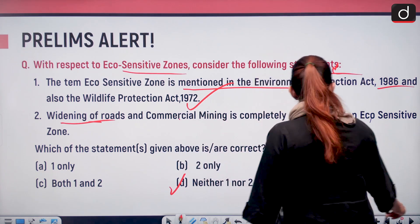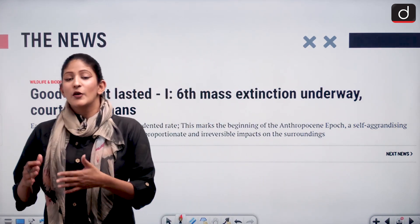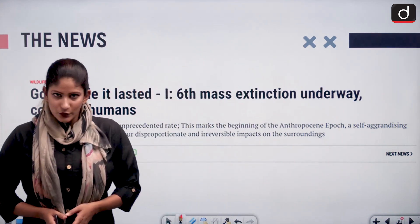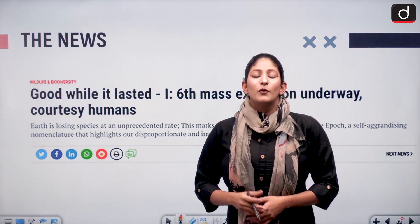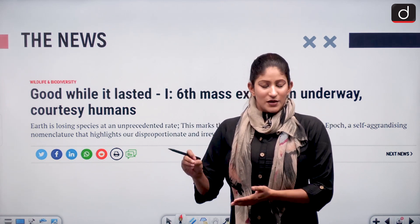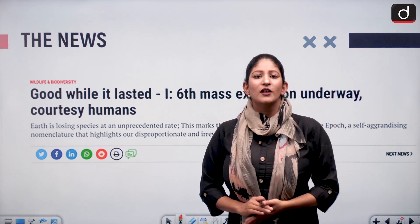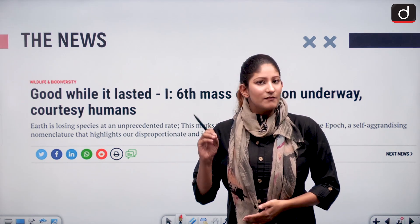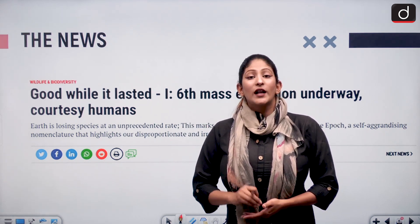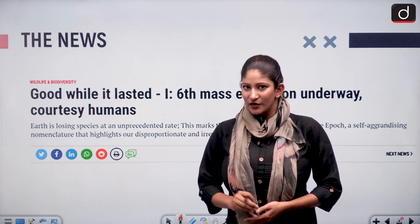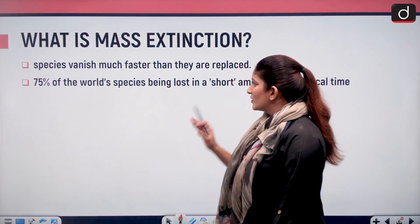Now here we will talk about an article that was in Down to Earth with respect to the sixth mass extinction. It is a kind of narration, but the crux of it was that several reports have come up over a long period of time which have talked about the sixth mass extinction, also known as the Holocene mass extinction or Anthropocene mass extinction.